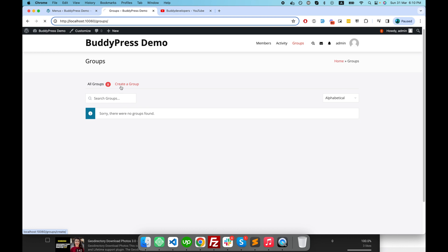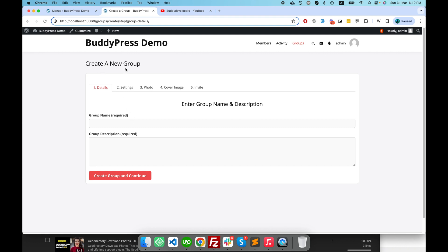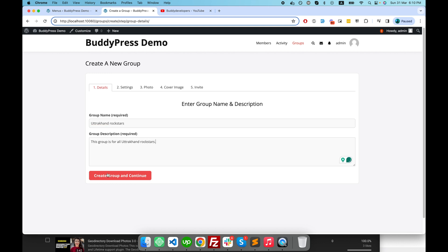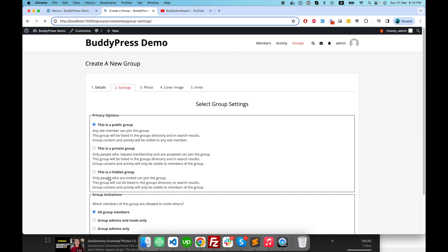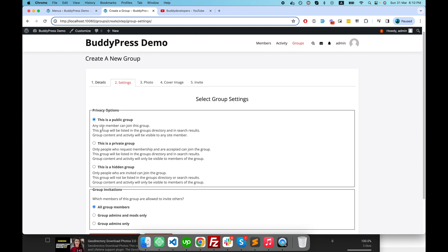Similar to Facebook where users can create an entire group, BuddyPress provides you a similar feature. I've clicked on 'Create New Group' and here I have to give a name to my group. Then we'll click 'Create Group and Continue'.